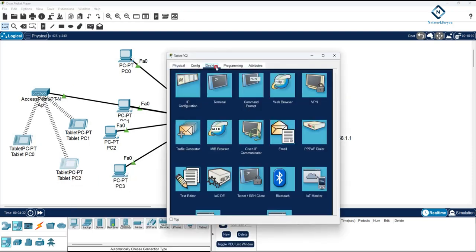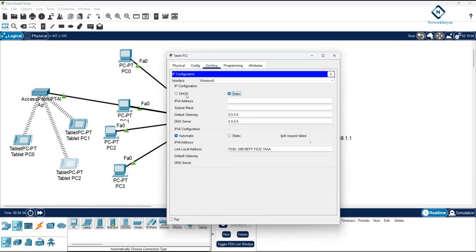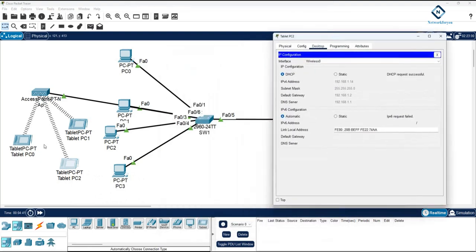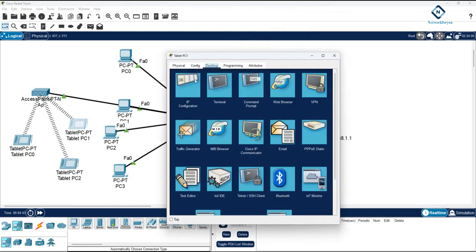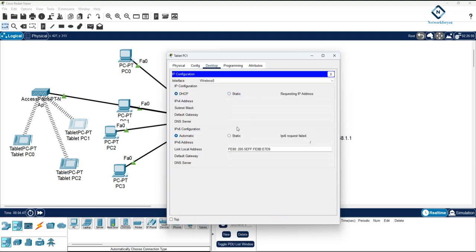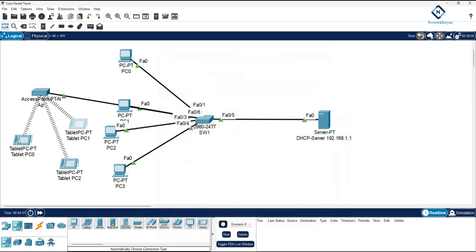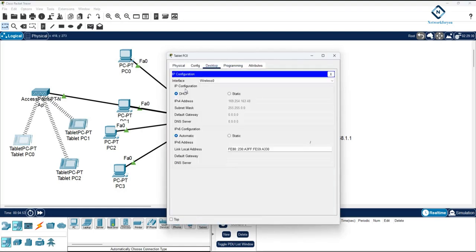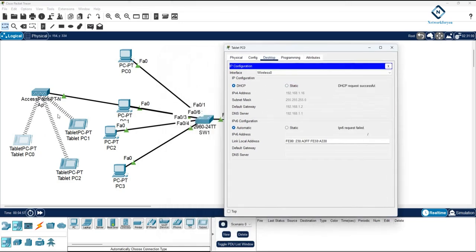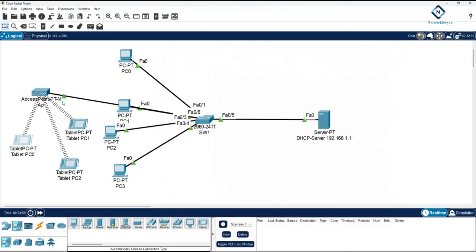We can go inside and see what IP we get. Our wireless devices are also getting an IP from our DHCP server. You can go here, click Desktop, then DHCP, and check — your wireless devices, whether a tablet or iPad, are also getting IPs from the DHCP server. This is a wireless network we have in this area.